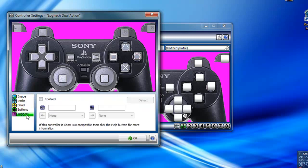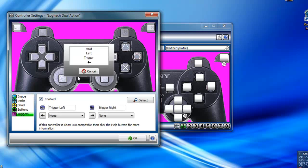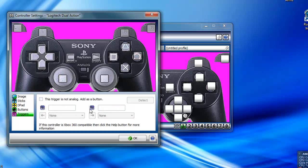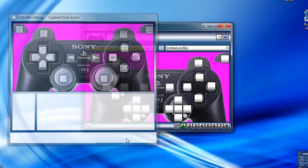If your controller has triggers like an Xbox 360 controller, you can want to enable that and then hold down the left trigger and then the right trigger. The controller I'm using doesn't have triggers so I'm just going to skip that. Click OK.